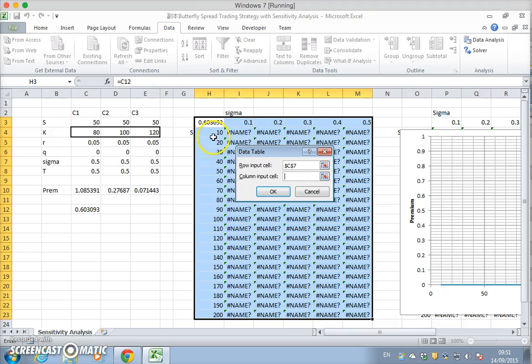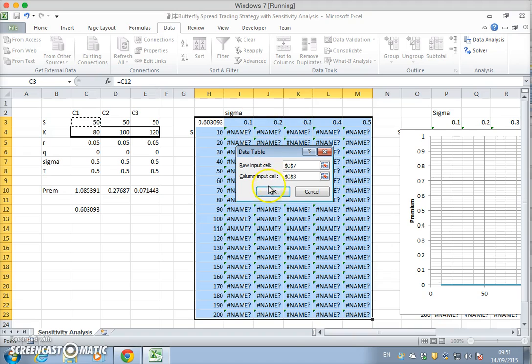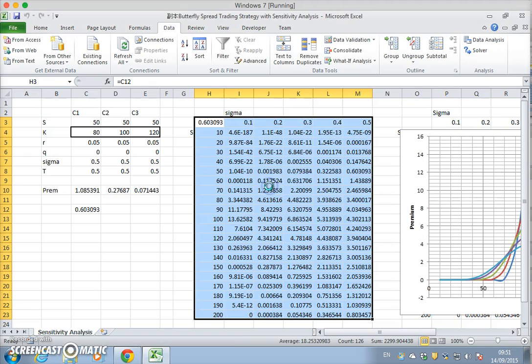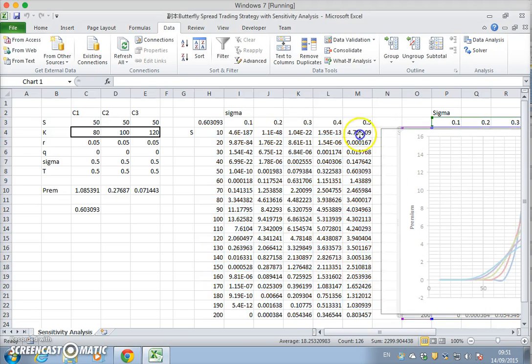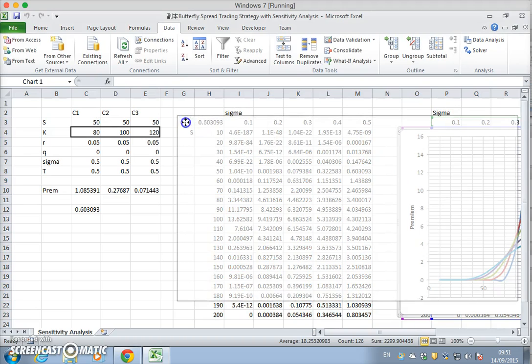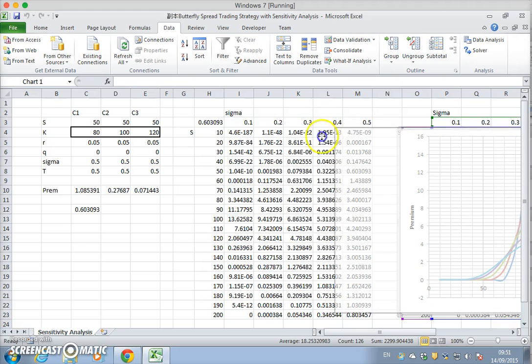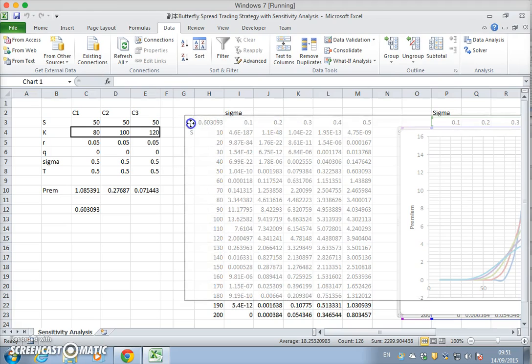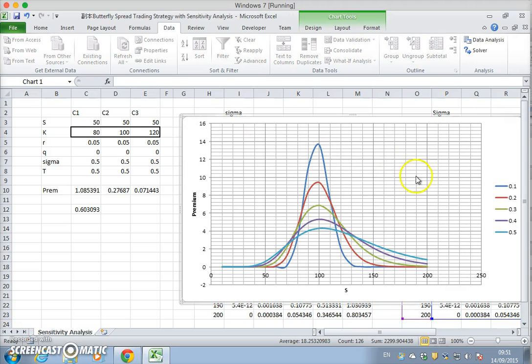There's a column and a row, so on the row we have sigma and on the column we have the stock price. It fills up and then we get the data table complete and then the graph.